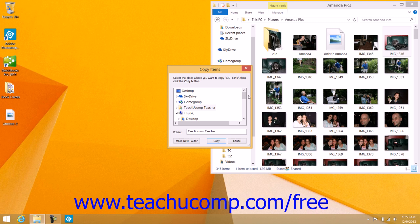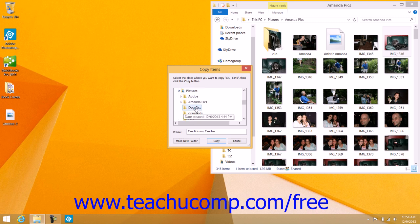Within the Move Items or Copy Items window, you use the hierarchical folder navigation shown to select the destination folder into which you want the selected item to be moved or copied. You use this window to select a folder just as you used the Navigator within the pane at the left side of File Explorer. Once you've selected the destination folder, click either the Move or Copy button at the bottom of the window to move or copy the selected item and close the window.